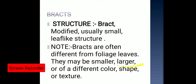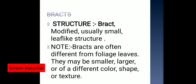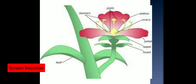Bracts may be smaller or larger than leaves, or of different colors. In bougainvillea, the bract is pink in color. In banana, the bract is known as a spathe and is purple in color. Their color, size, shape, and texture may all be different. So the bract is a modified leaf-like structure — it is not the leaf itself.